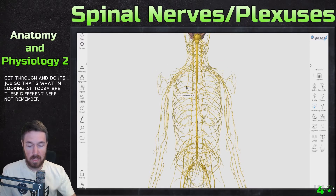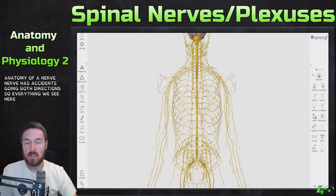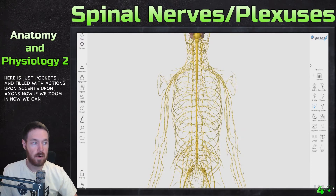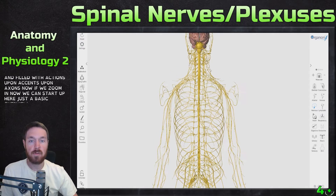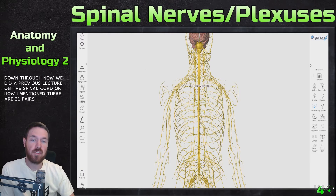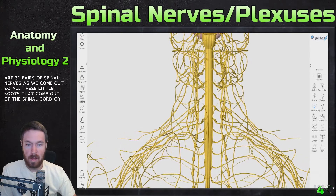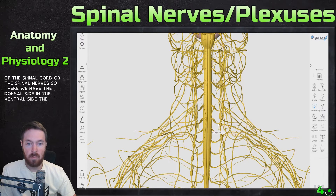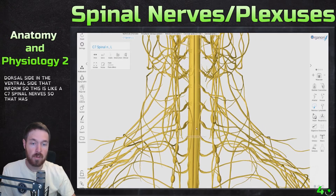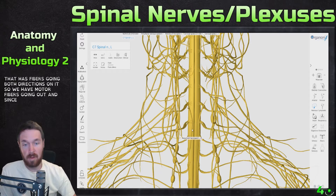Remember the anatomy of a nerve: a nerve has axons going both directions, so everything we see here is just pockets filled with axons upon axons. Starting from the top, we have a basic overview going down. As covered in a previous lecture on the spinal cord, there are 31 pairs of spinal nerves. All these little roots coming out of the spinal cord are the spinal nerves, with the dorsal side and the ventral side forming — for example, the C7 spinal nerve.